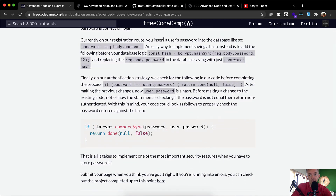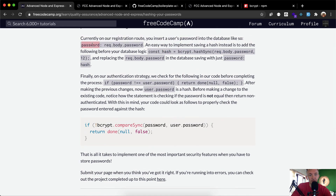Currently on our registration route, you insert a user's password into the database like password equals req.body.password. An easy way to implement saving a hash instead is to add the bcrypt hash logic before your database logic, then replace req.body.password in the database saving with just the hash variable.